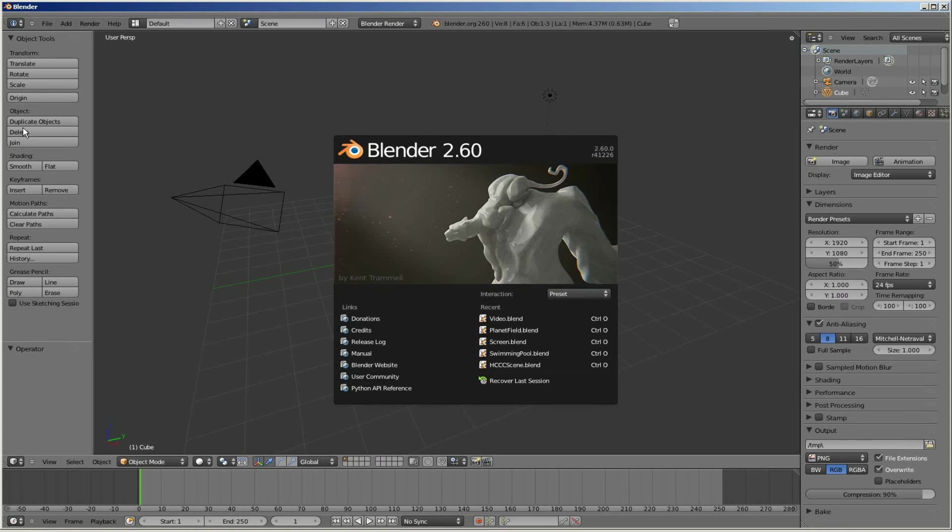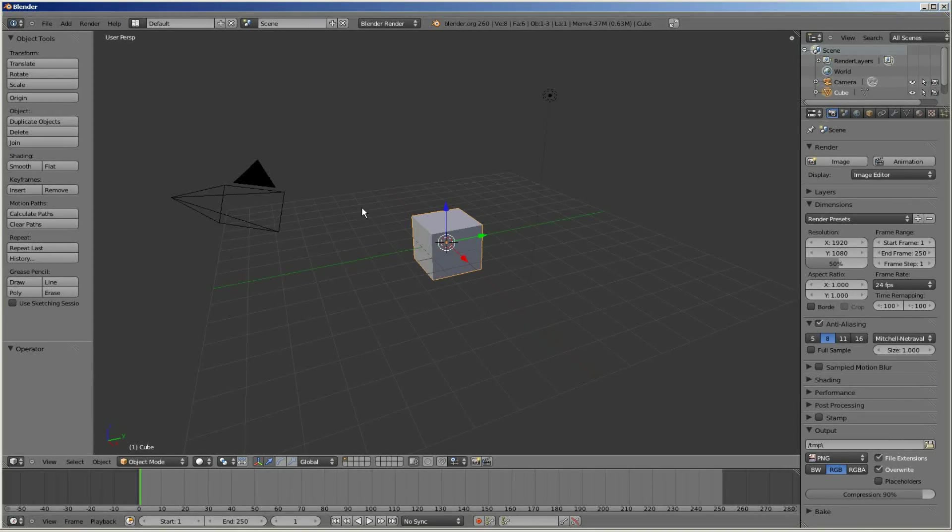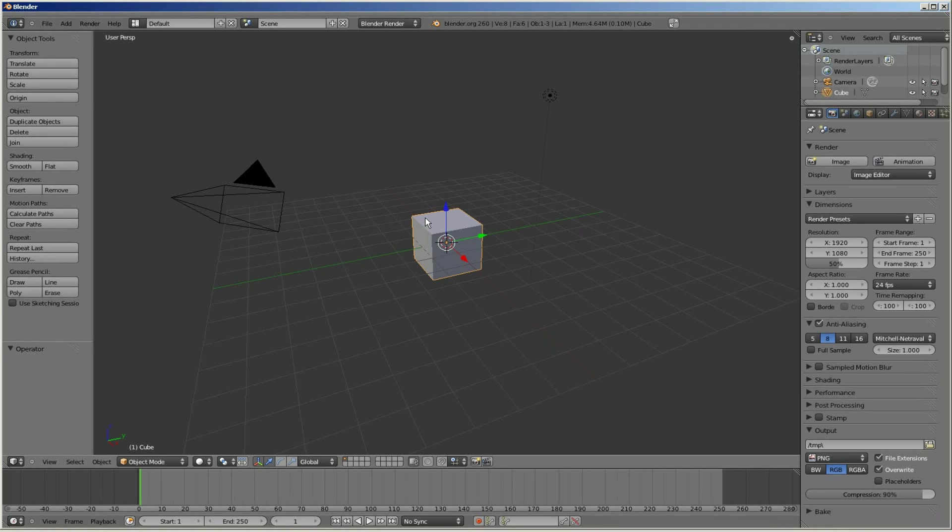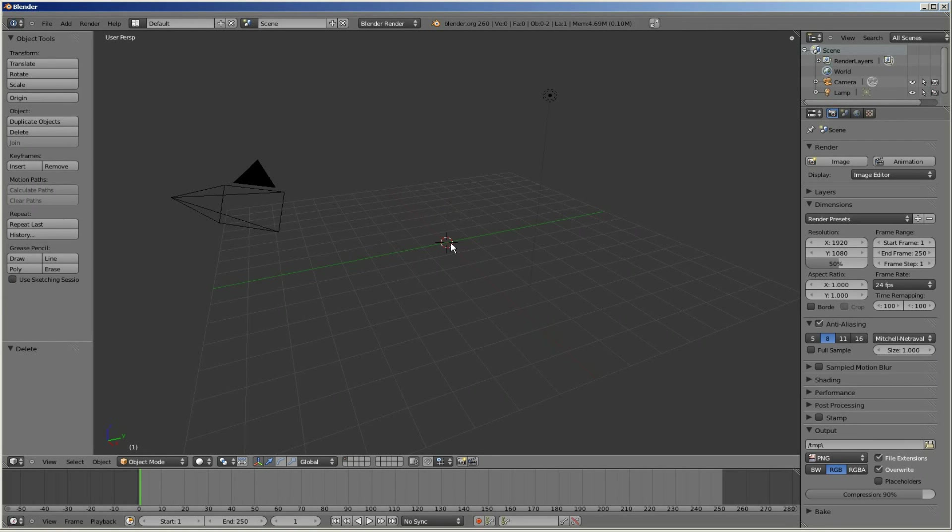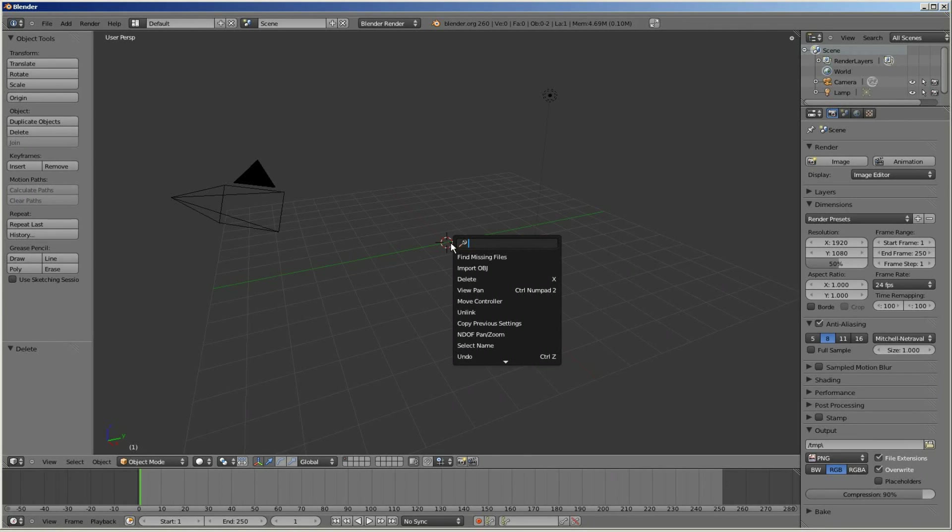First I'm going to open up Blender and set up the scene. I'm going to delete the default cube and add in a plane. I'm going to scale that up to about 8 just so it fills up the grid.